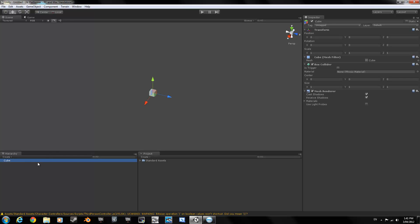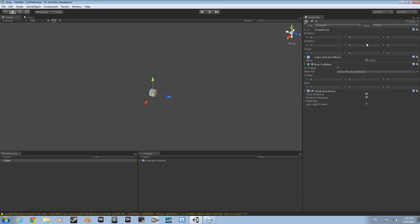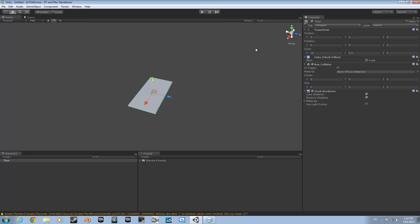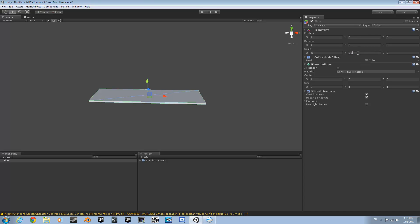If you can't do that, click on Cube in the Hierarchy and then up here where it says Position, set that all to 0, 0, 0. Set the scale to about 20 wide and 0.1 tall — actually make that about 4 or so.